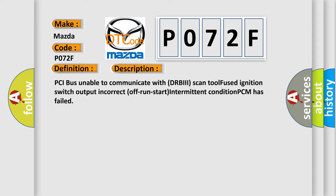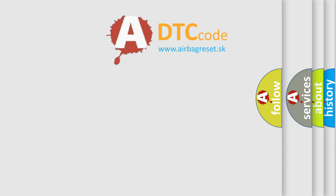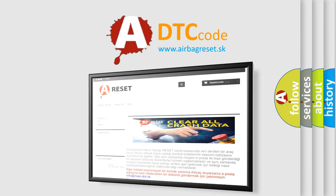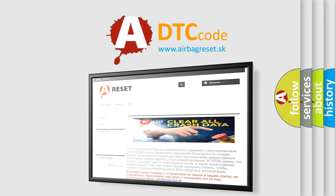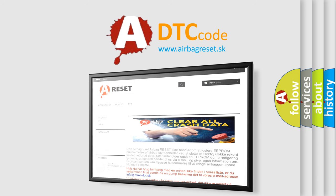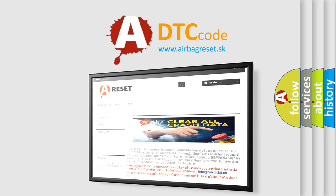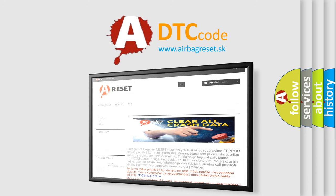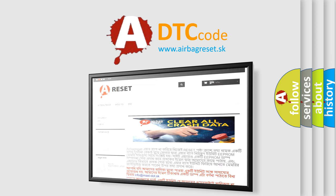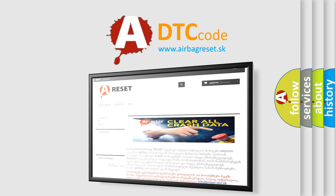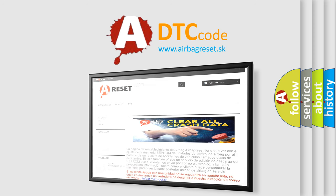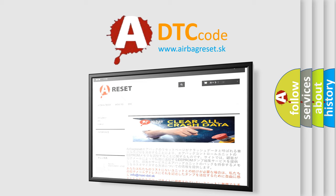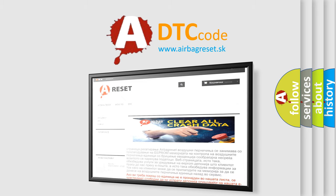The Airbag Reset website aims to provide information in 52 languages. Thank you for your attention and stay tuned for the next video. Bye.